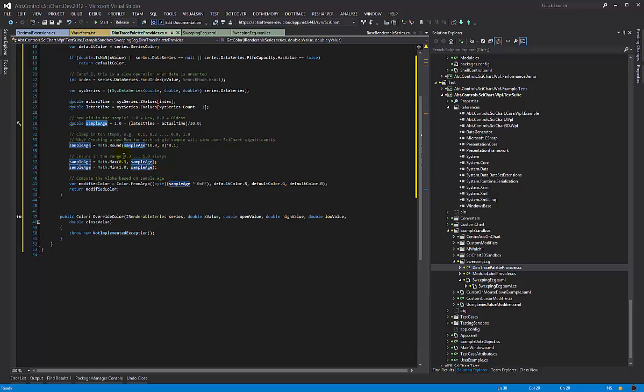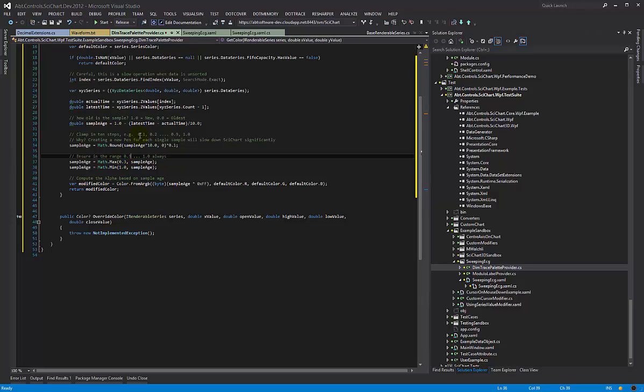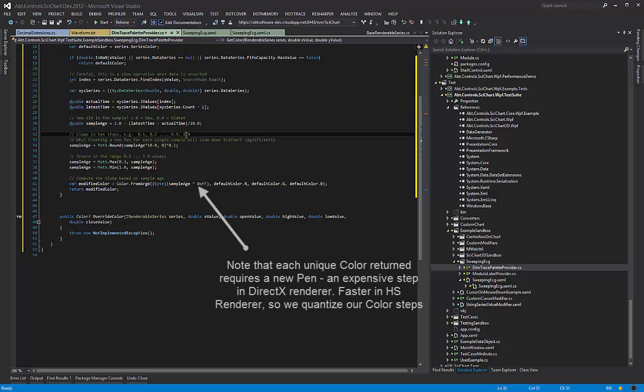Then we simply do some rounding and some clamping to make sure that we've got our sample age. We're actually clamping it between 0.3 and 1.0 so it's never fully transparent, it's always a little bit visible. And we're doing it in 10 steps, 0.1, 0.2, 0.3, 0.4, 0.5 up to 1.0.